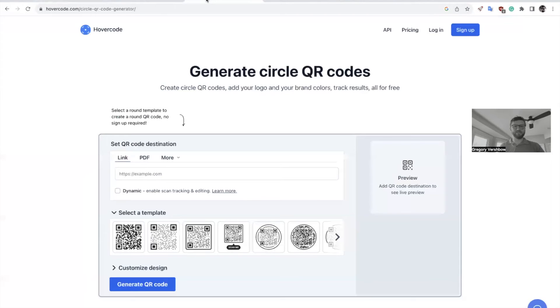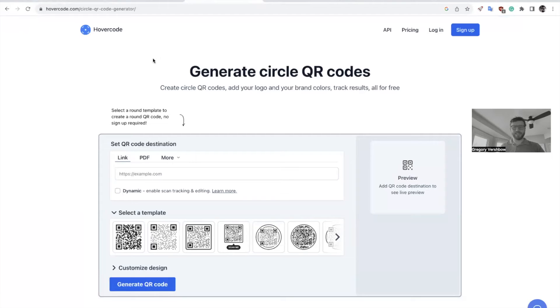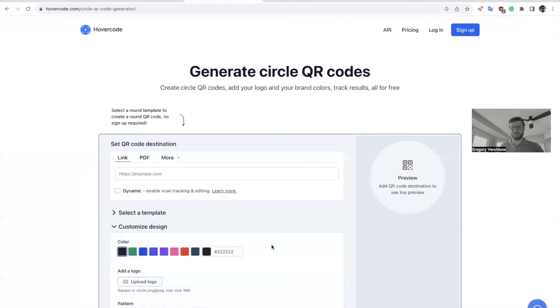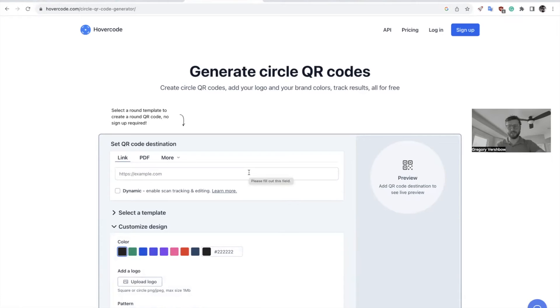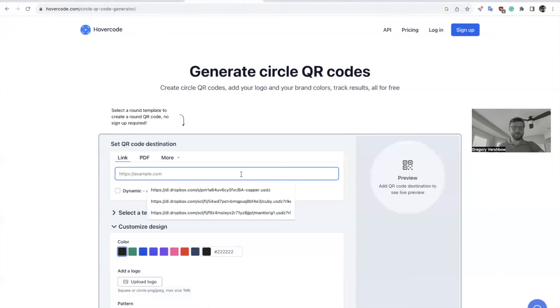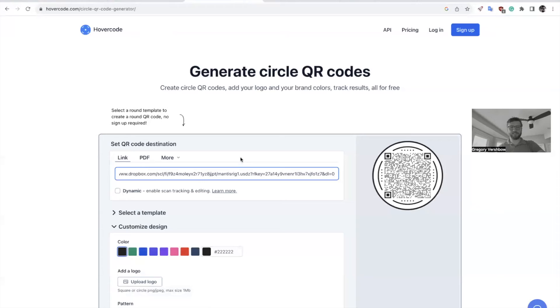And then this website here is a QR code generator. The one here is called Hover Code. I like it because it makes circle templates, but it doesn't really matter. If you just search QR code generator, there's tons of these that you can use. And here I will paste in that Dropbox link. And we're not there yet. We have to do a few little changes here.